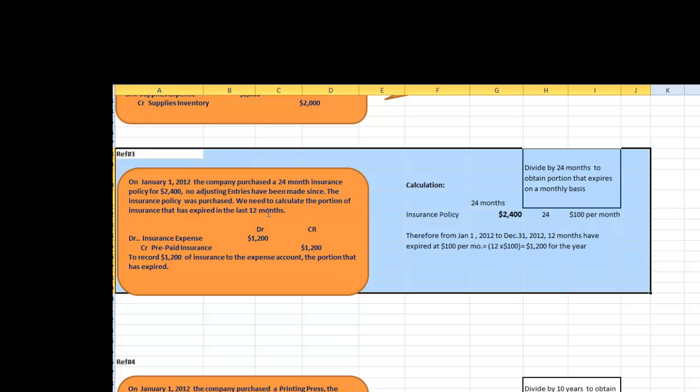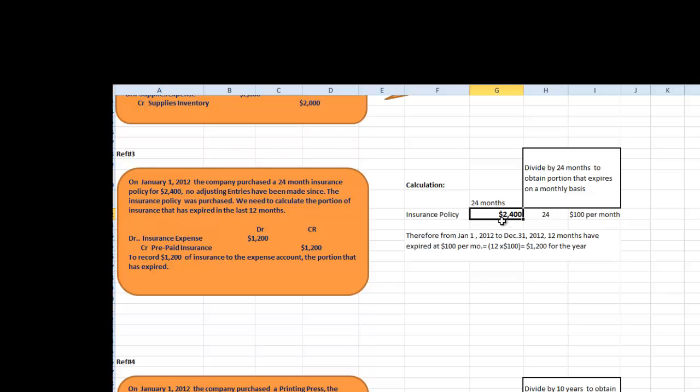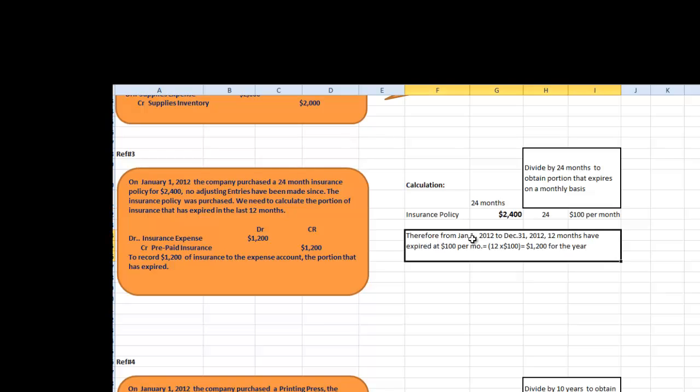Since the insurance policy was purchased, we need to calculate the portion of insurance that has expired in the last 12 months. If we want to look at the calculation, it's basically the insurance policy of $2,400 divided by 24 months, it's $100 of insurance that expires per month. Therefore, from January 1st, 2012 to December 31st, 2012, 12 months have expired at $100 per month. When we do the math, it's $1,200 for the year.